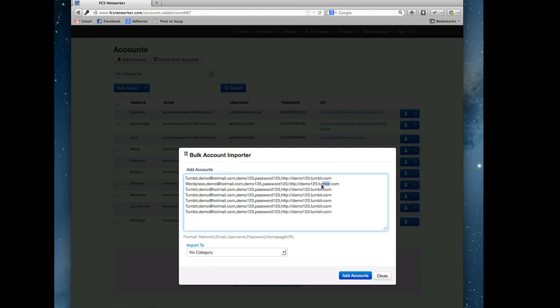This makes it really easy to do bulk imports from third-party software. If you're creating your accounts with SEnuke or Magic Submitter or some other software, once again our software has this all tied in so you don't even need to worry about this. You just click the upload accounts button in the software and it'll do all this for you.